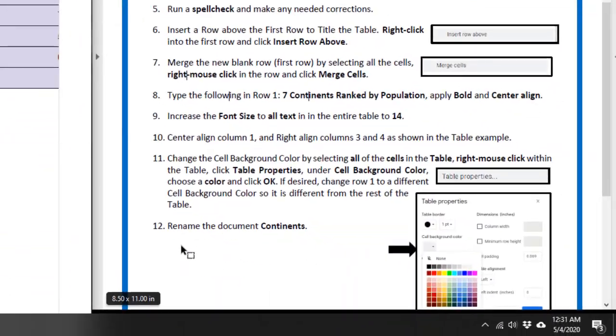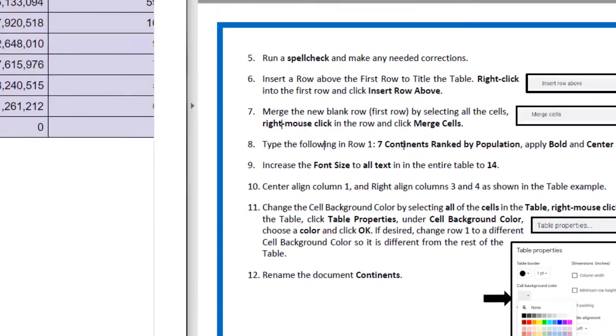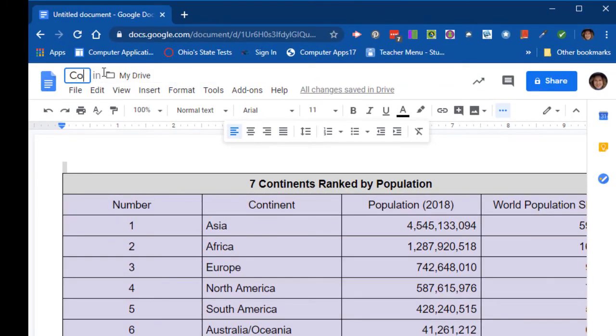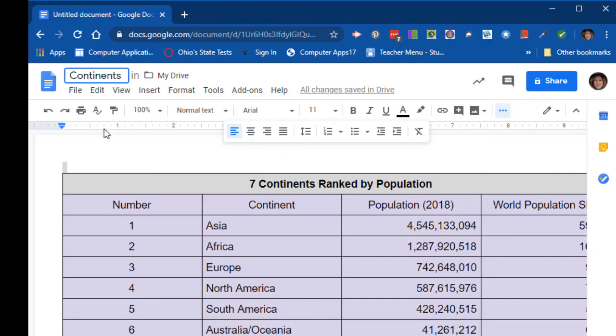Number 12 says rename the document Continents. Yours might already be named. Click Turn In. Good job.